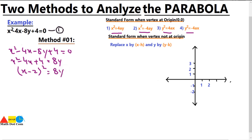This equation is now in standard form with x on one side and y on the other. Since something is being subtracted from x, we will not use the standard form for vertex at the origin — we will use the standard form for when the vertex is not at the origin. Using this standard form, we will find the vertex, directrix, and focus.